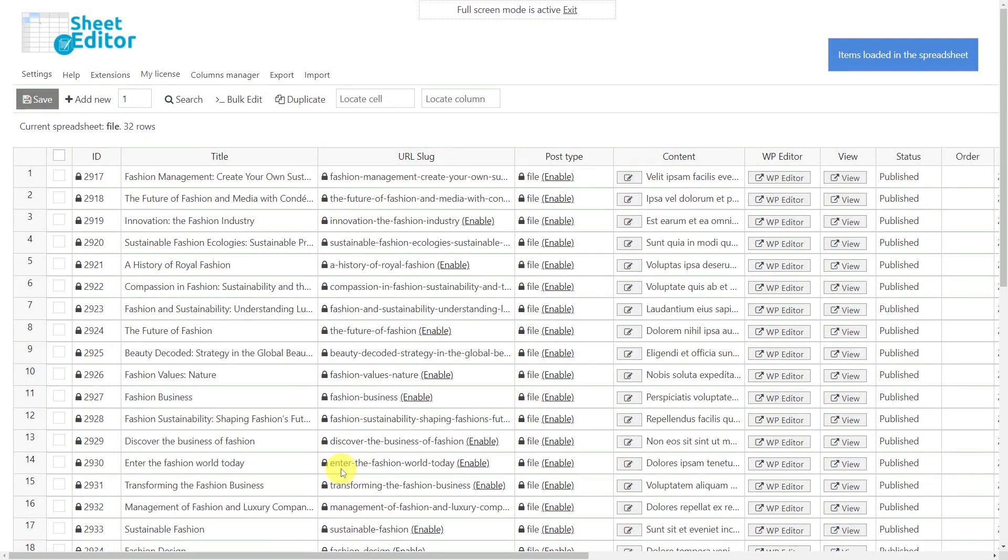Now all the custom posts are displayed in the spreadsheet as rows, and their fields and meta boxes as columns.